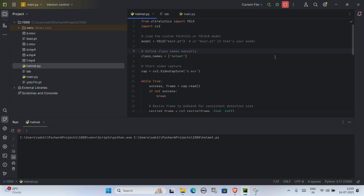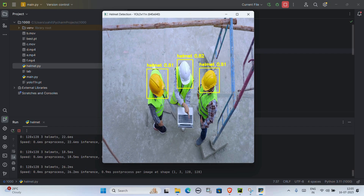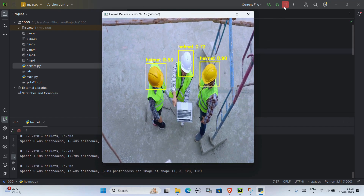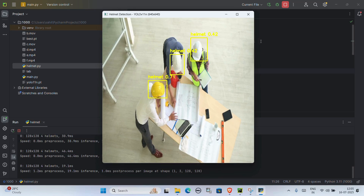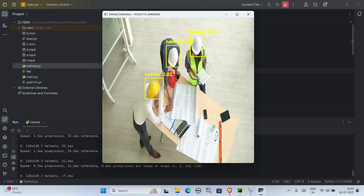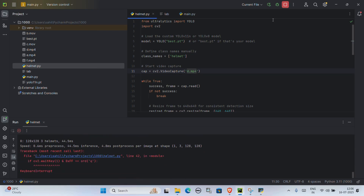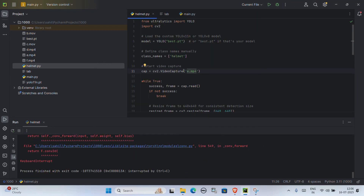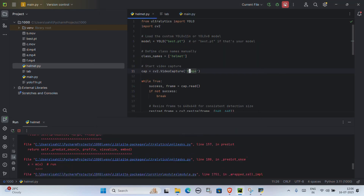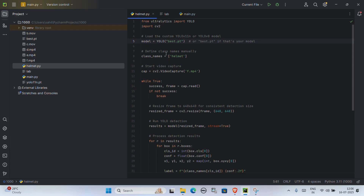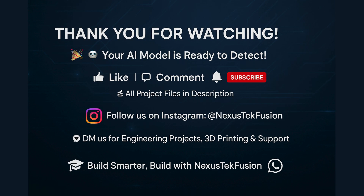And that's it! Your custom trained YOLO model is now running inside PyCharm, detecting objects from your video in real time. It's actually detecting objects with great accuracy — that means everything we did, from collecting the dataset, annotating in Roboflow, training the model, and running detection in PyCharm, worked perfectly. All project related files, code, and setup instructions are available in the description below. Thank you so much for watching. If you found this helpful, like the video, share it with your friends, and subscribe to the channel for more AI and project tutorials. Follow us on Instagram at Nexus Tech Fusion. See you in the next one, and all the best for your AI journey.